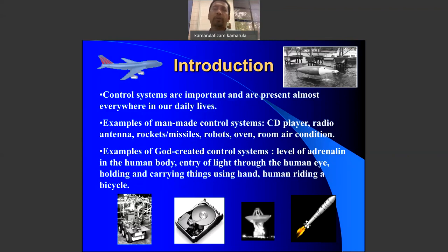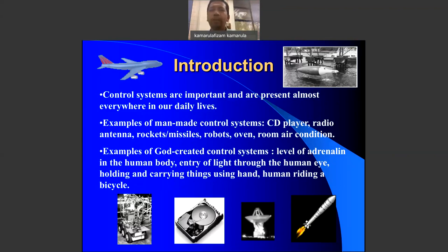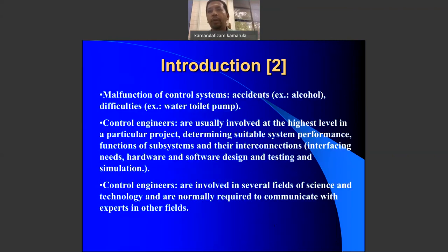Other than man-made things, you can also find control systems in naturally created things. For example, in your body, you have the level of adrenaline, eye movement, hand movement — almost everything. Control systems basically exist in almost anything that works around us.